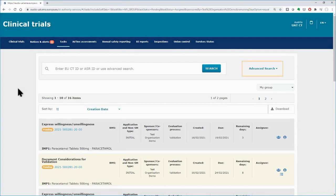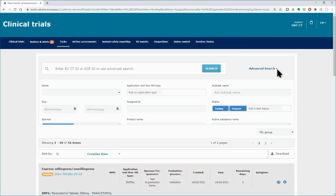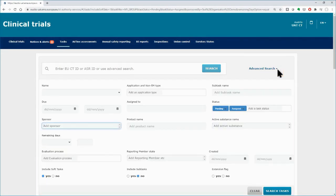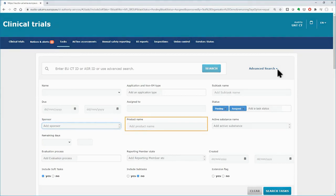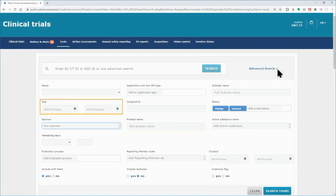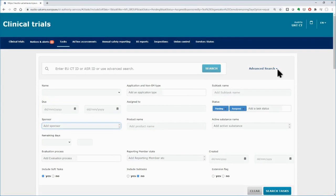In the advanced search functionality, you can retrieve particular tasks by populating various criteria, such as the medicinal product of the associated clinical trial and the due date of the task, among others.